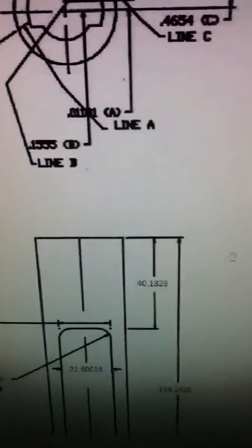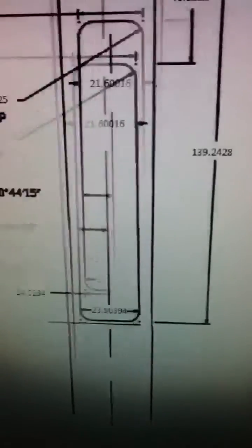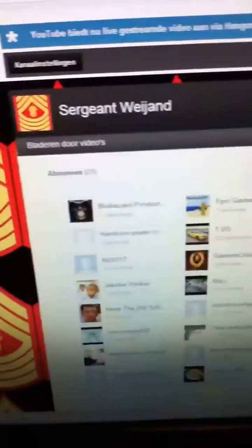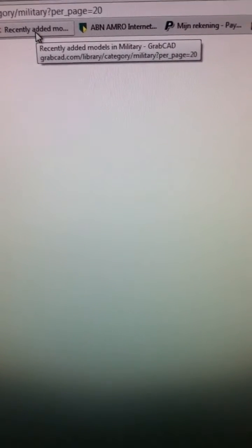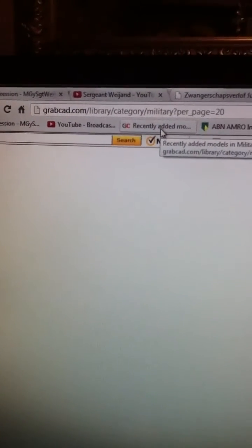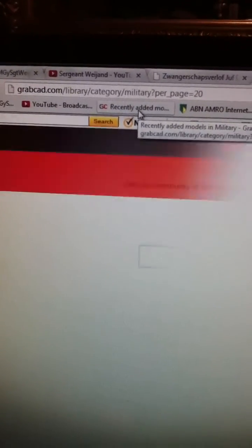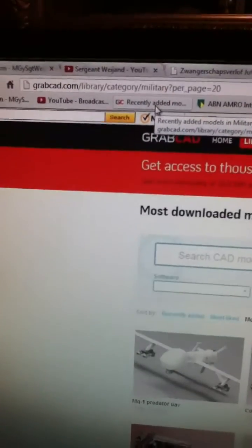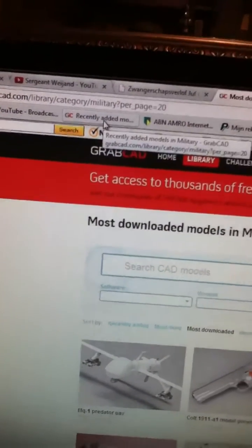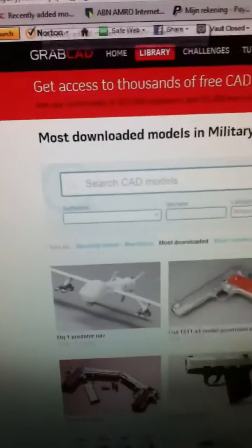And if you want to find this, you might want to go to grabcat.com and I will put a link in the description for you, so you can check this out.